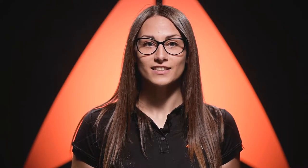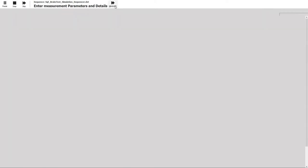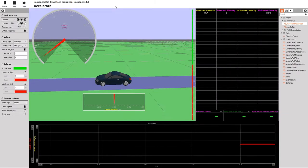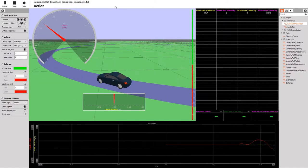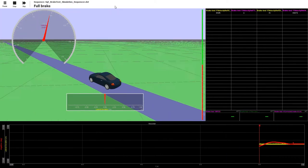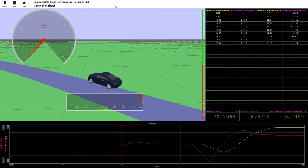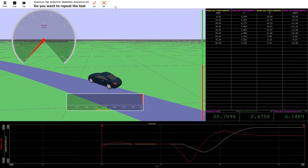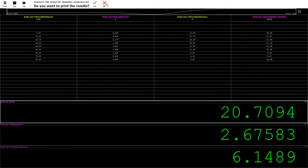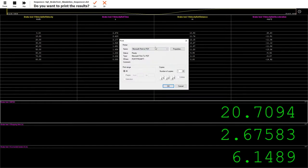The Dewesoft module for brake testing runs on Dewesoft X software, which has a really user-friendly interface, so the measurement setup is easy to prepare and you can start measuring in just a minute. Every measurement can be automated in different ways with the built-in sequencer. Features like automated workflow for the test driver and automatic report export at the end of the test make your measurement simple and even more efficient.